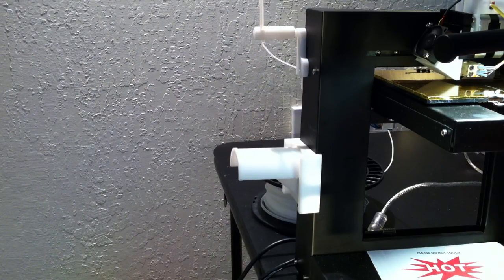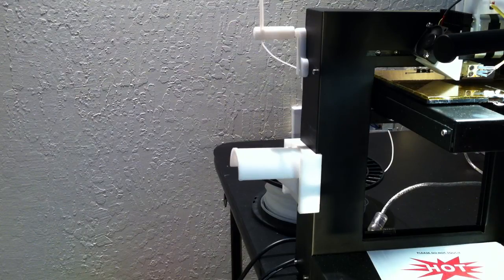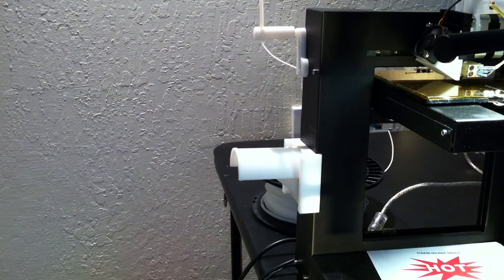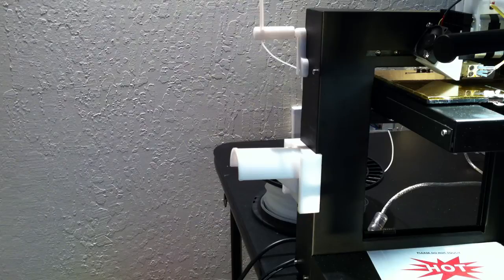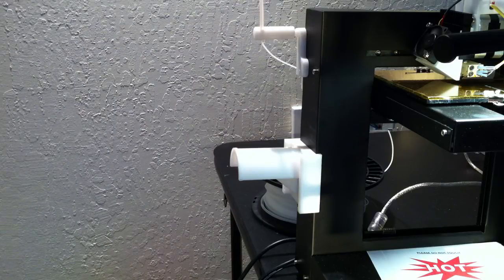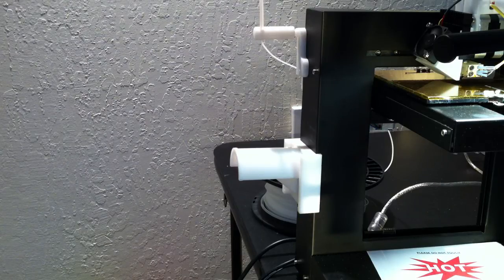This is an introduction to the universal spool holder that we have developed. It consists of two parts basically.